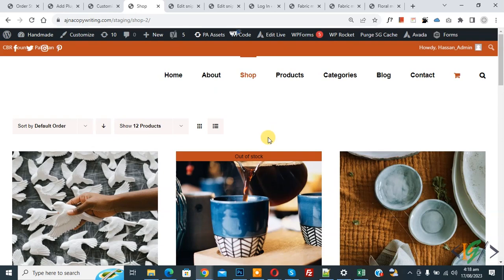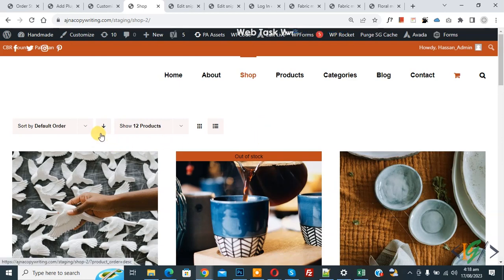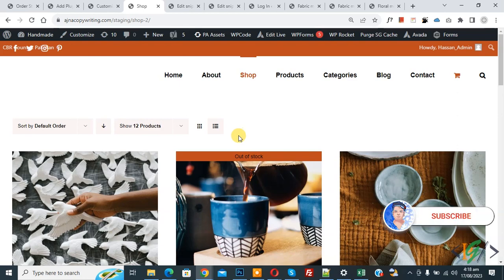Bismillahir Rahmanir Raheem, Assalamualaikum. My name is Asan and today we are going to hide the default sorting dropdown using CSS in WooCommerce WordPress. Before starting, please subscribe to my channel. Thank you, now back to our work.